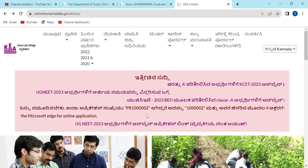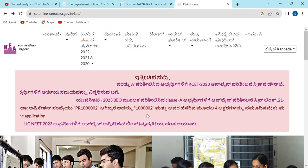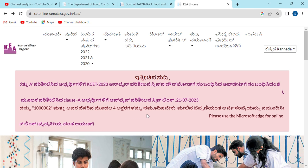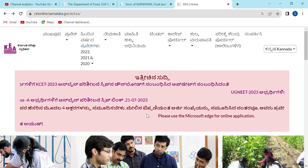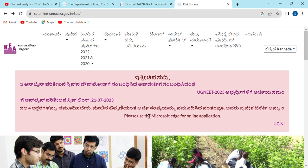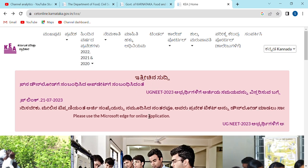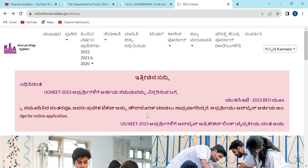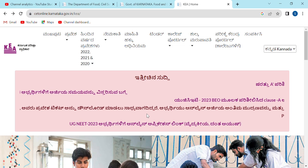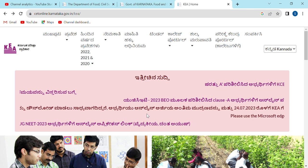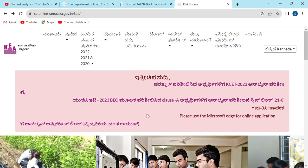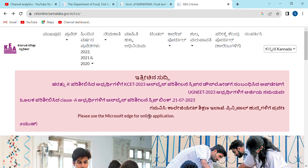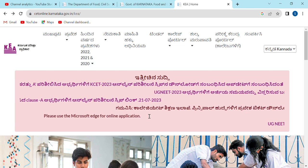If you are interested in engineering, you can choose from a list of colleges. For example, if you are interested in engineering, you will be interested in CS, and you can choose to be added to a list of colleges.